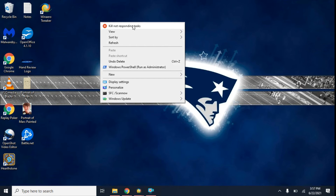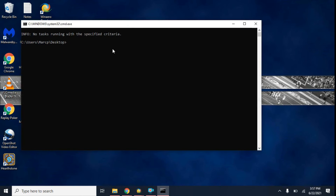And then Kill Not Responding Tasks — this is one of my favorite features, because what it does is basically kill any not responding tasks in the background or on your computer. All you have to do is click it and it will run. Now in this situation, there are no not responding tasks, so it couldn't find anything to shut down and stop.